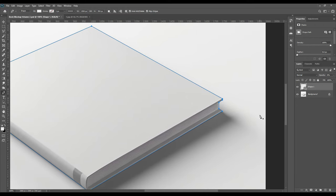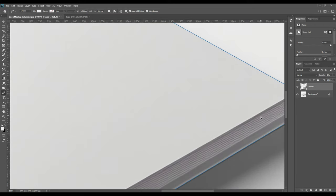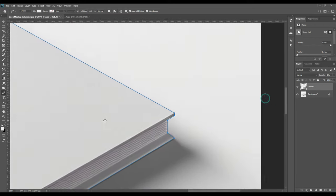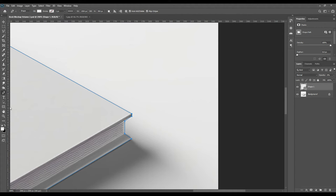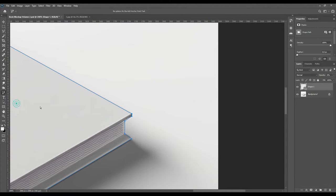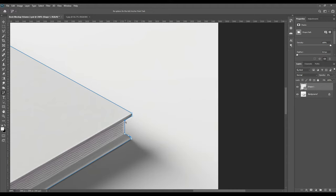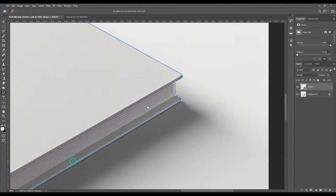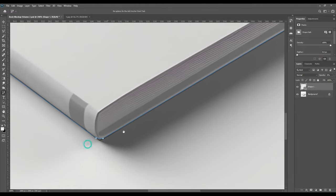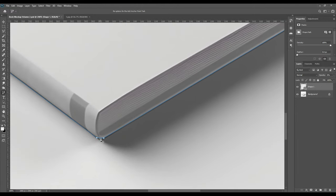Now we will take the add anchor point tool and then make the curves. Make sure the selection is very minutely done, just so the effect is realistic. You need to select it very carefully. If you want, you can zoom in. At every curve you need to add one point.